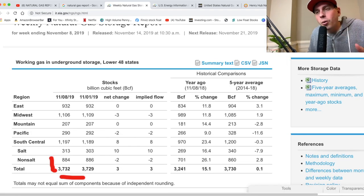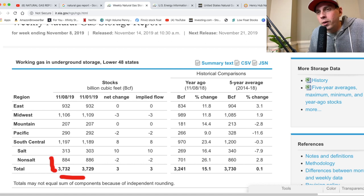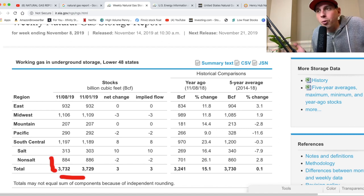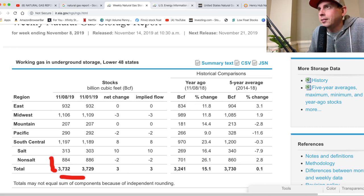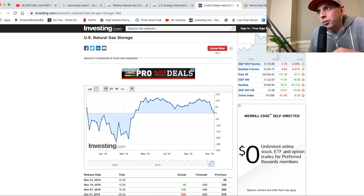Reason two: natural gas storage keeps on increasing. Last week's report showed they increased natural gas storage again — it just seems like it never ends. Going into Thursday's report, whether it increases or decreases slightly, I don't think it's going to drive up the price of UGAS like a missile. The natural gas storage chart could be starting to reduce, heading back down to zero or even below zero.